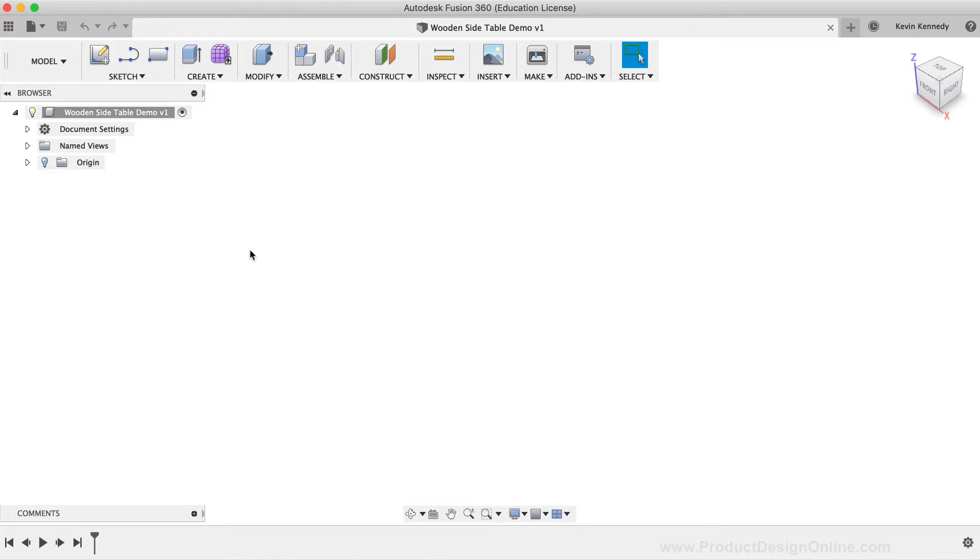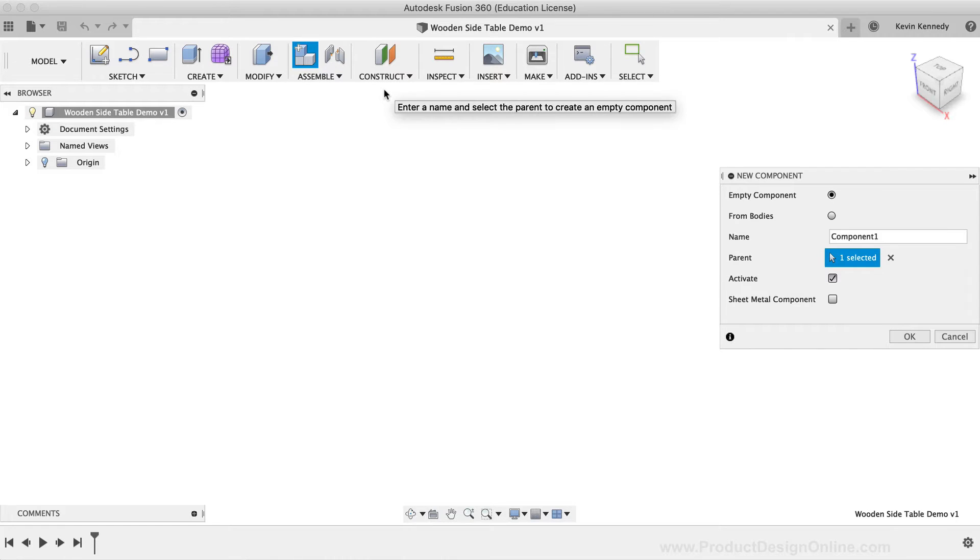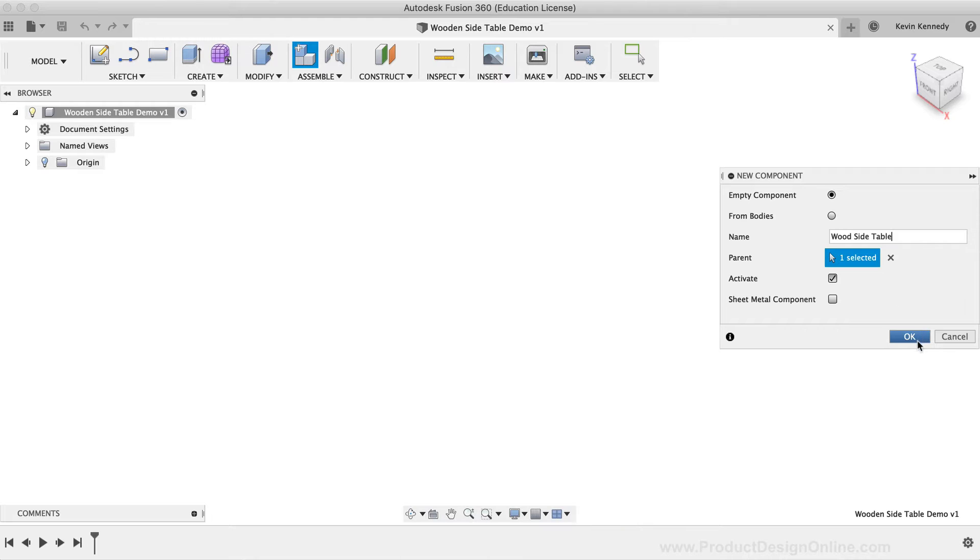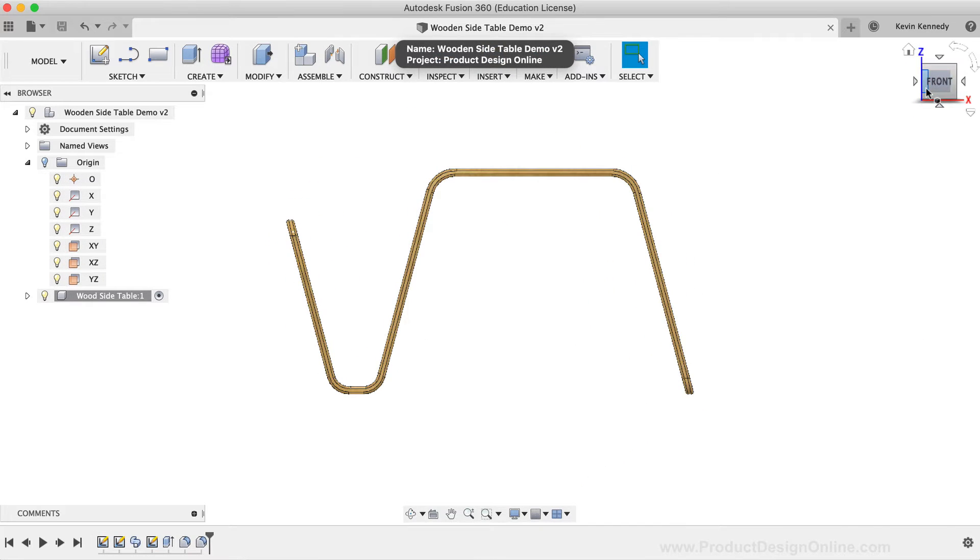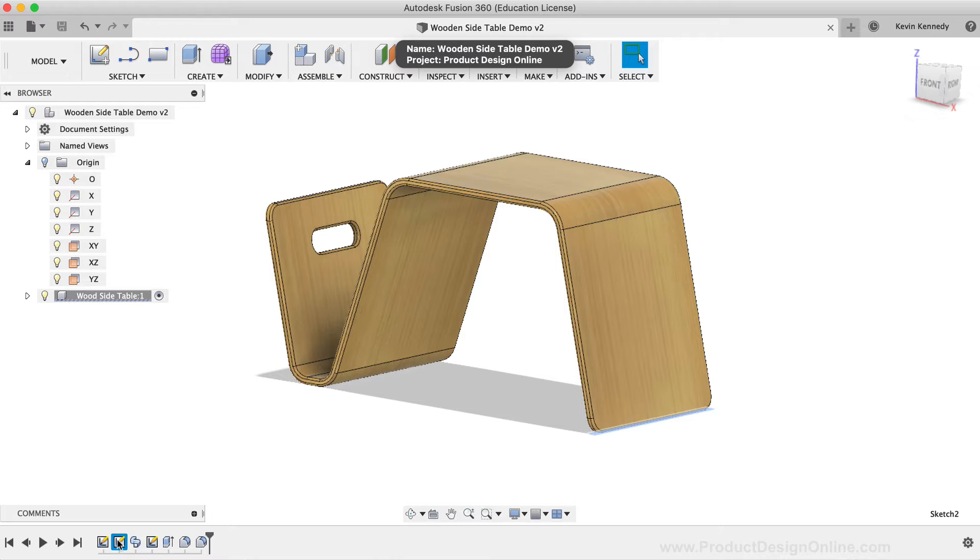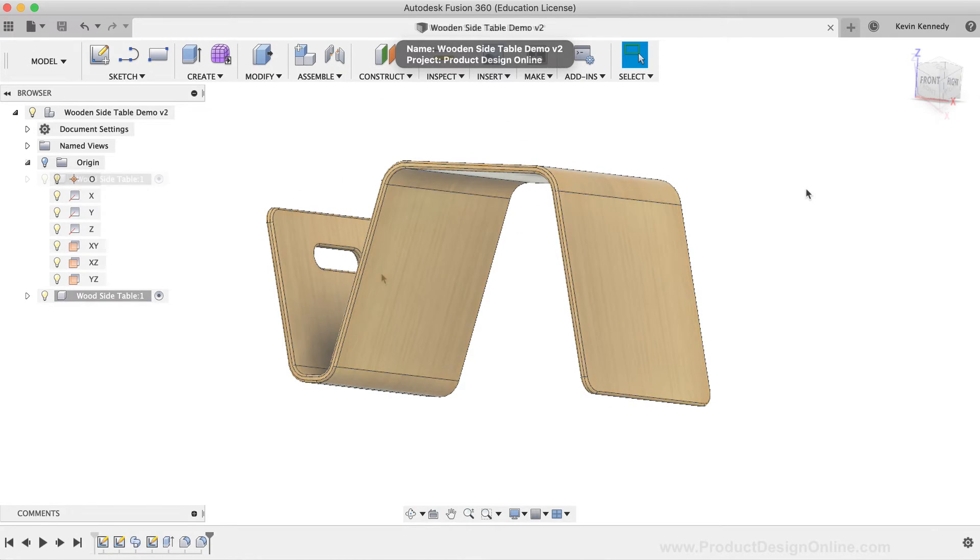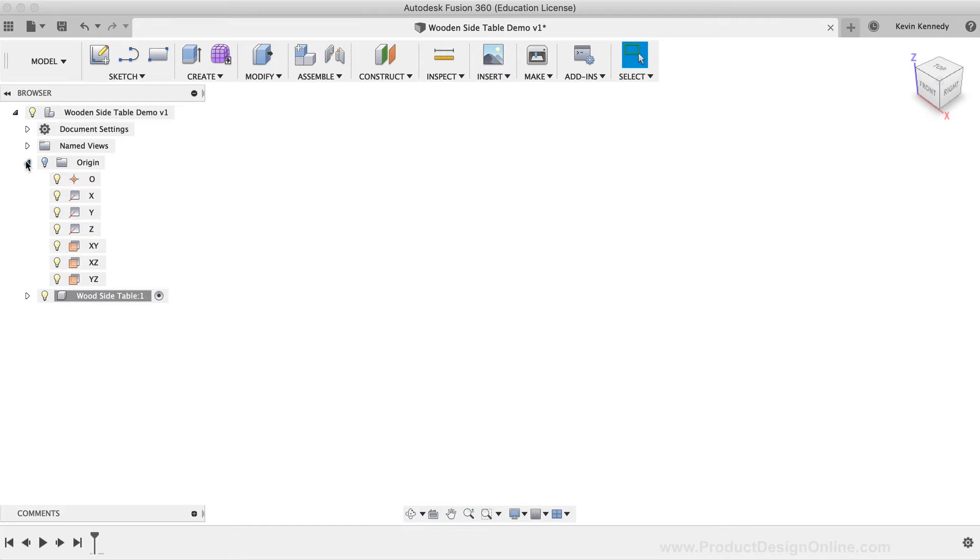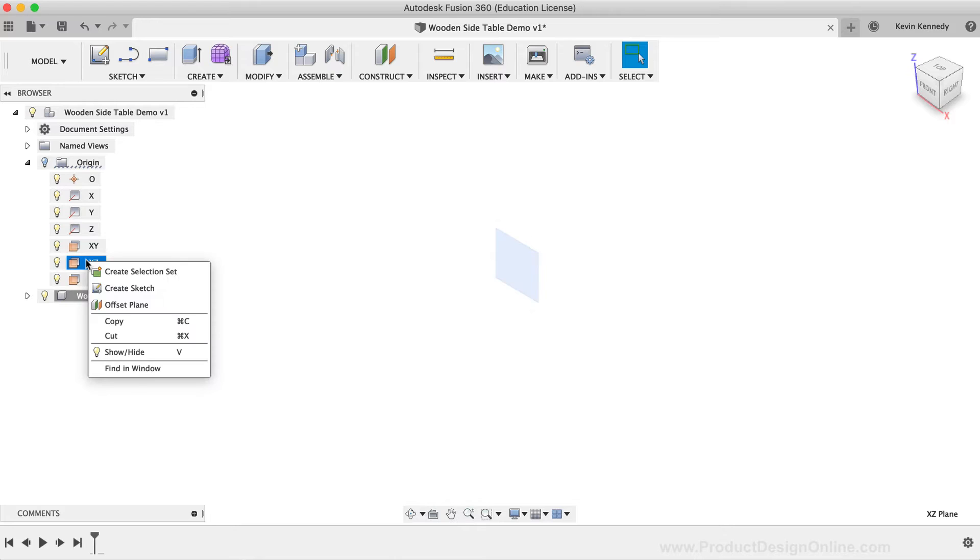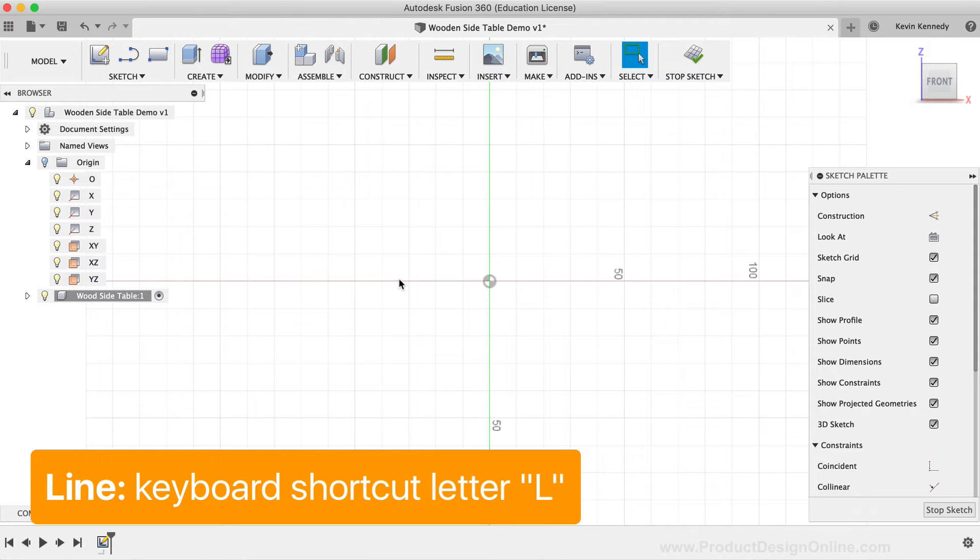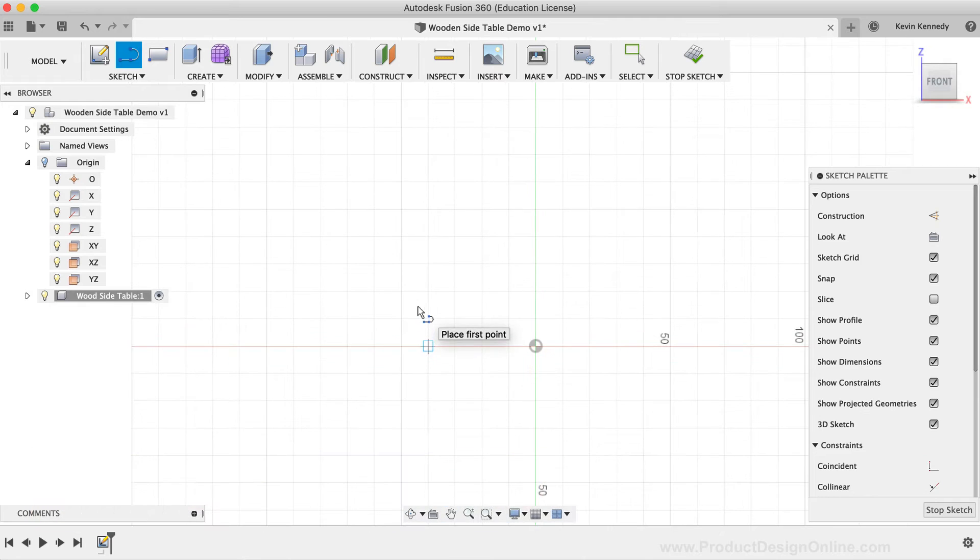To get started, I'm going to first create a new component. I'll select the Assemble dropdown list, and then I'll click the New Component option. Before clicking OK, I'll rename this component Wood Side Table. This design looks complex, but it's actually pretty simple. I'll draw the side profile, which will be used as the path of the table, as I sweep a rectangle along the path. To create the side path, I'll create a new sketch on the XZ origin plane. I'm simply going to toggle open the origin folder in the Fusion 360 browser. Then, I'll right-click on the XZ plane, and I'll select Create Sketch.